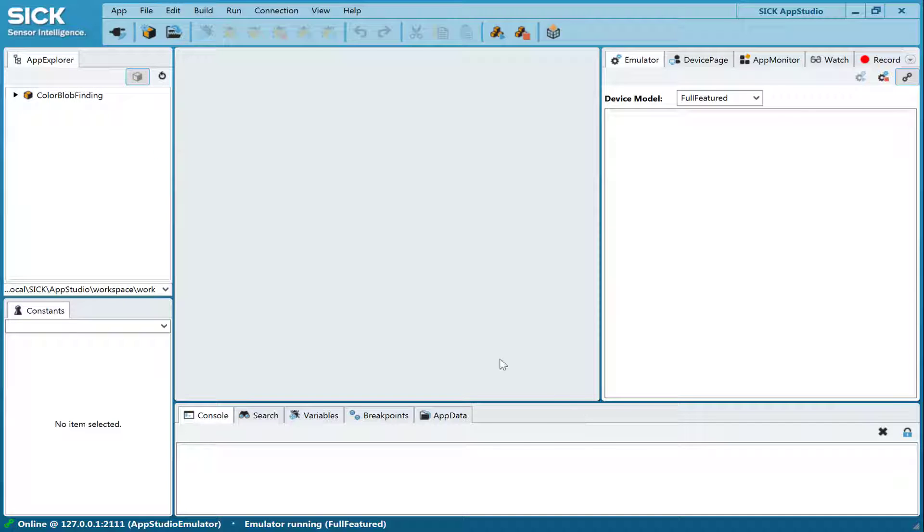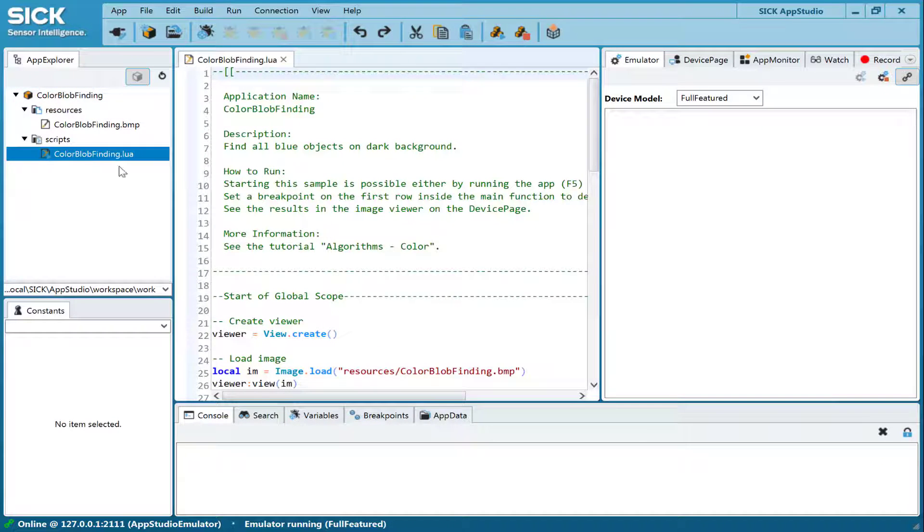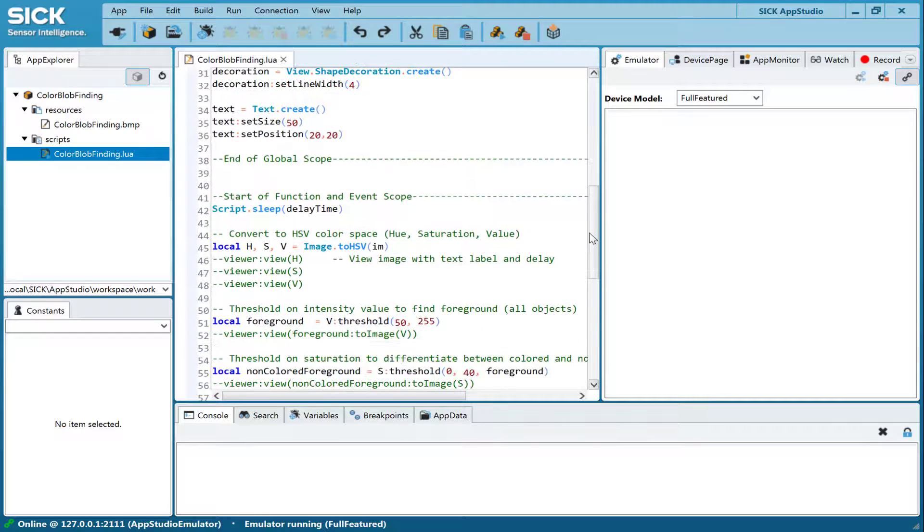By right-clicking on a file in the App Explorer, the corresponding editor opens. For example, a LUA script editor, a graphical flow editor, or a web operator interfaces editor.